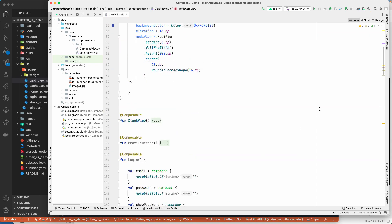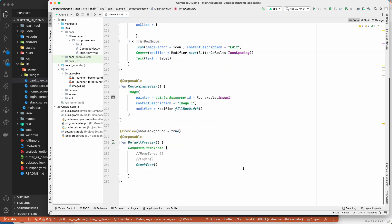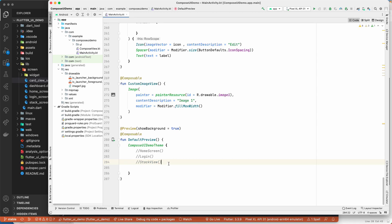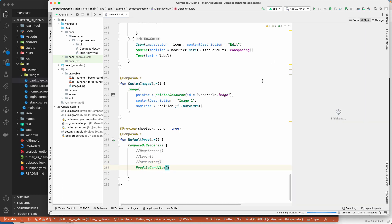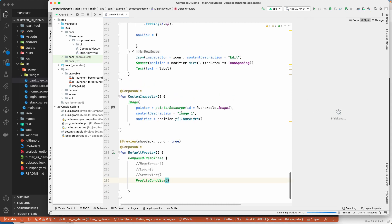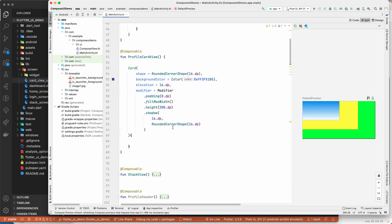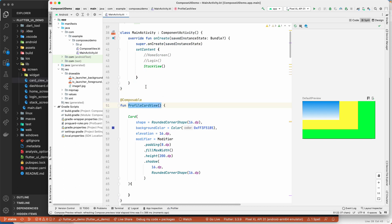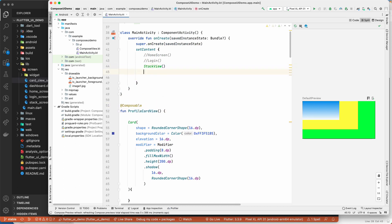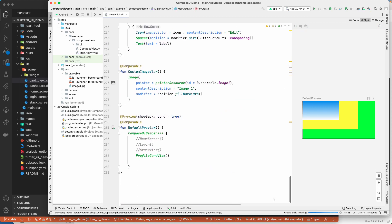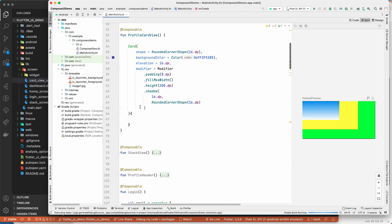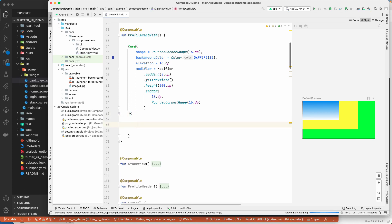Let's add this to the preview so we can see what we're doing. I'll split the UI and trigger a build. Let me place the ProfileCardView composable into the preview function to see the result.